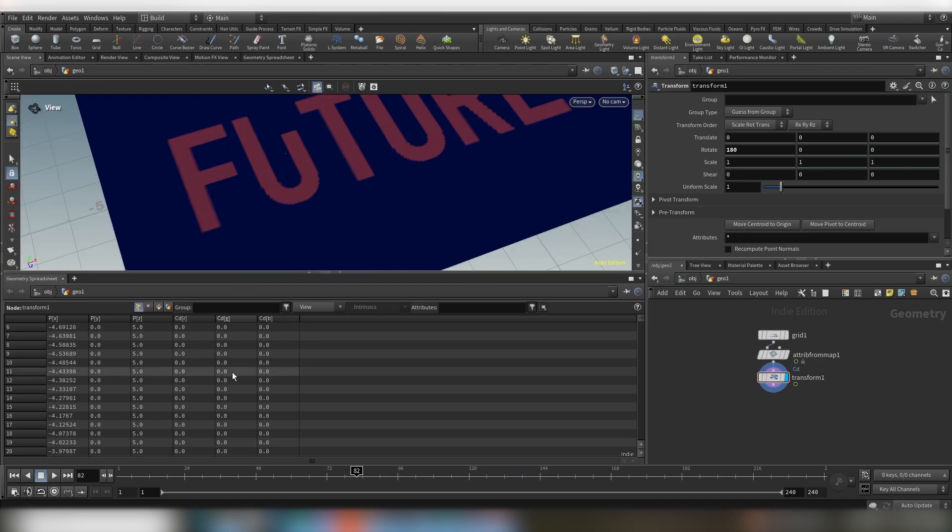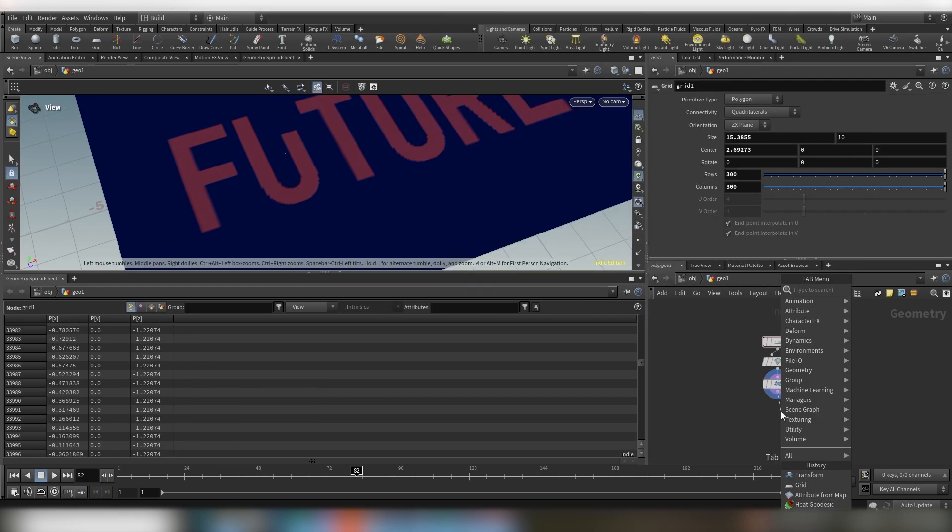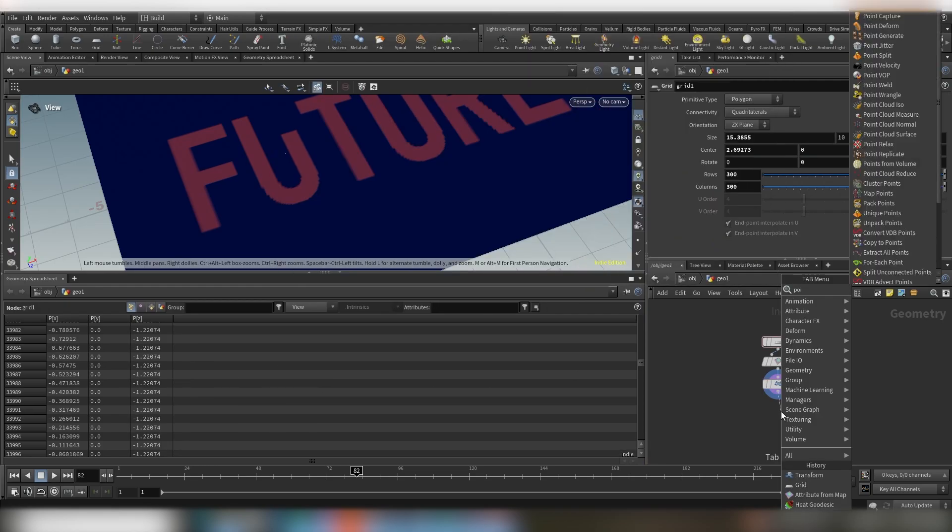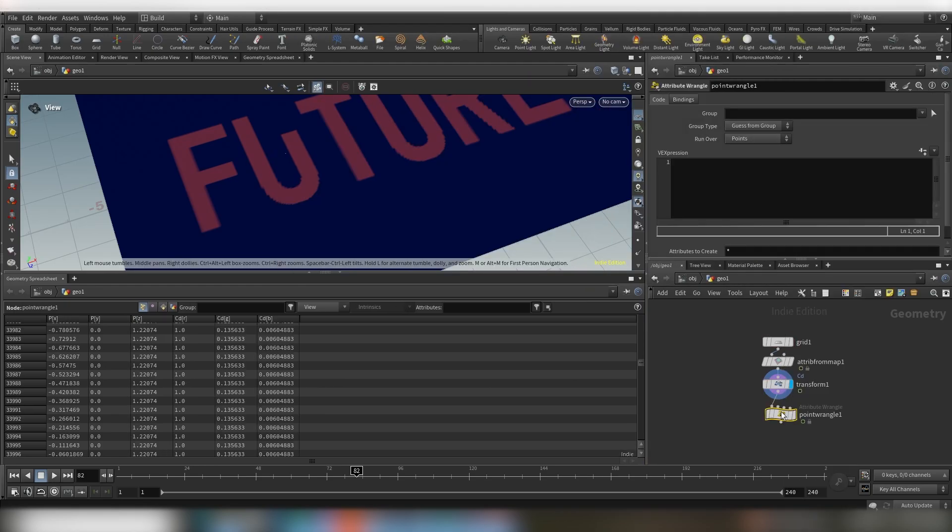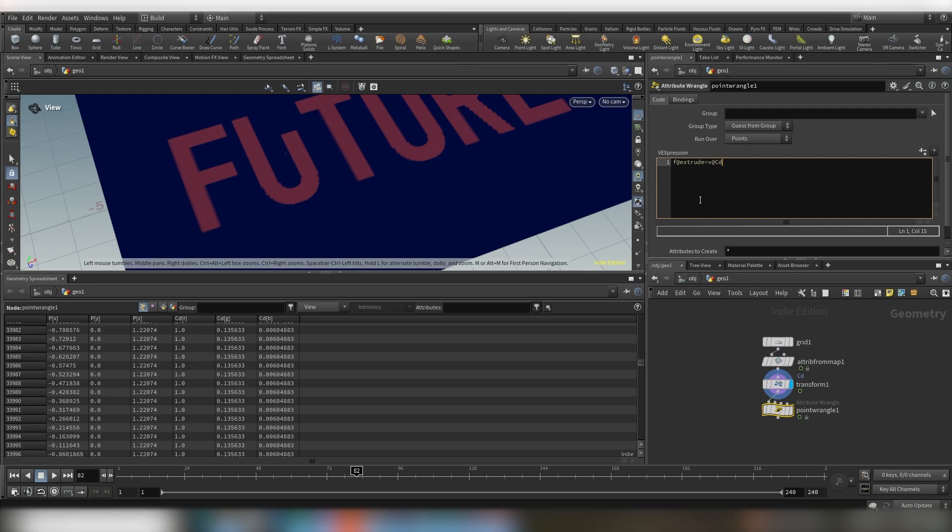And let's introduce our geometry spreadsheet because that way you can actually see your attributes. And you can see now we have color information. So now we want to bring down a point wrangle and we will convert this color information into a float.